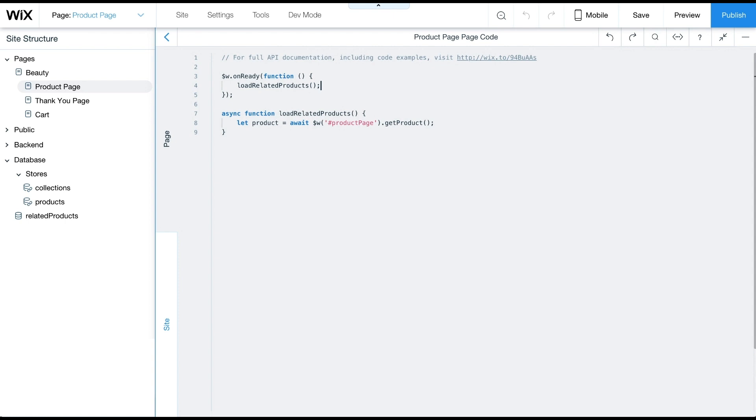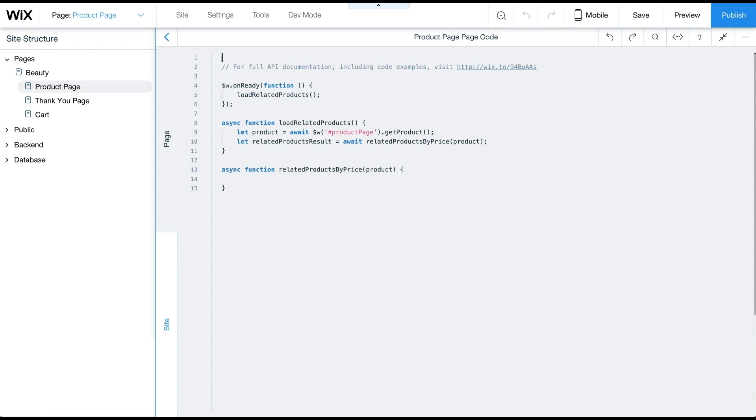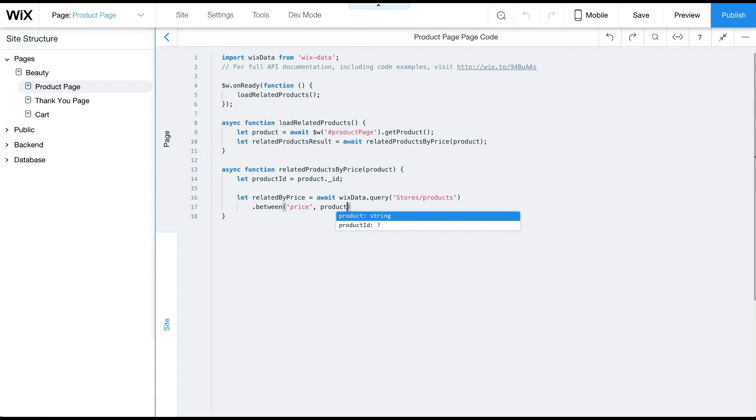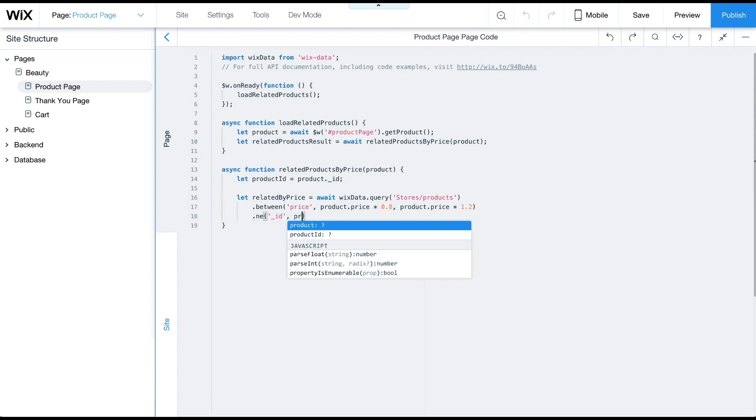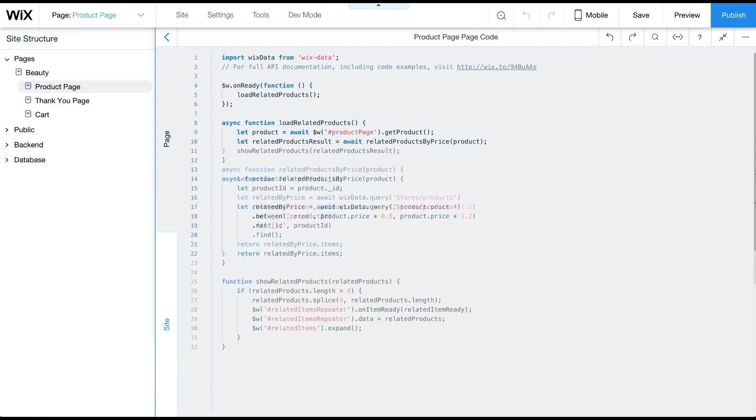Now, let's present related products based on a similar price range. We'll create a new async function, related products by price, and call it from load related products. Then we'll import Wix data. In this example, we define similar price range as plus or minus 20%. We'll use Wix data to query. We'll also add a filter to exclude the current item on this product page from the query results.